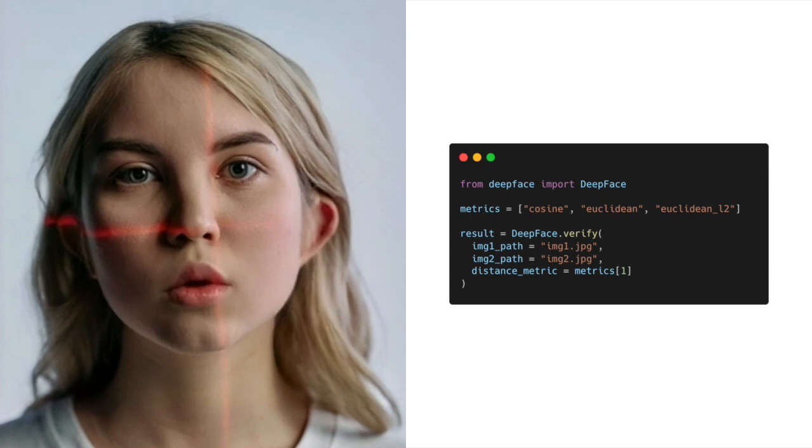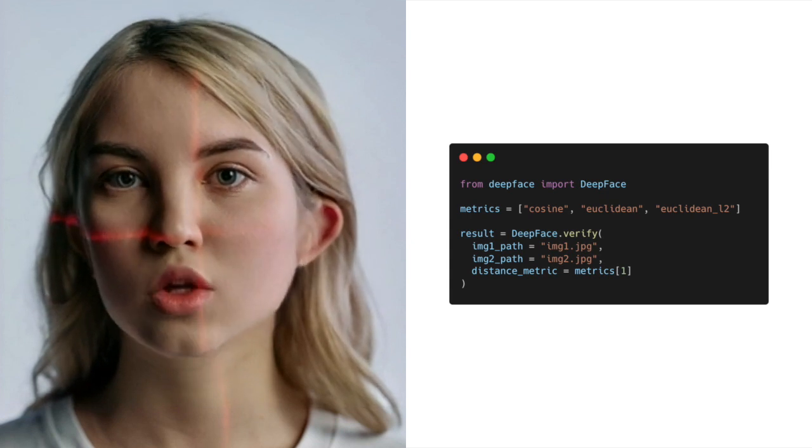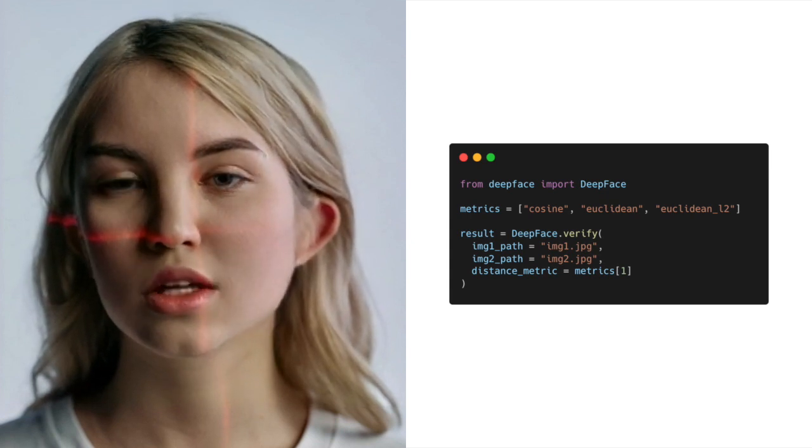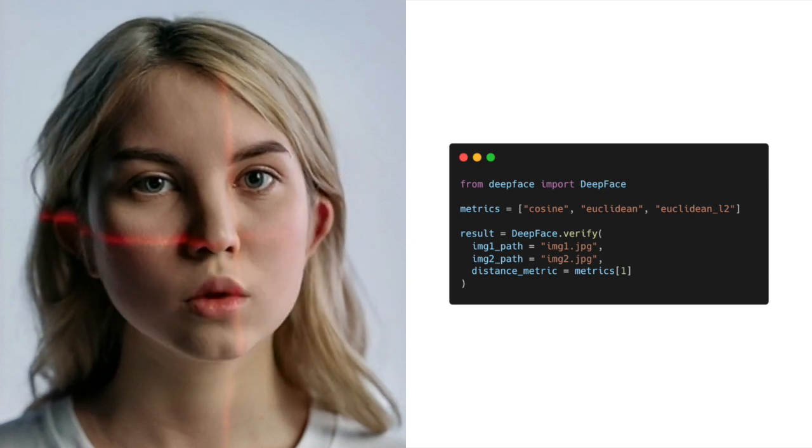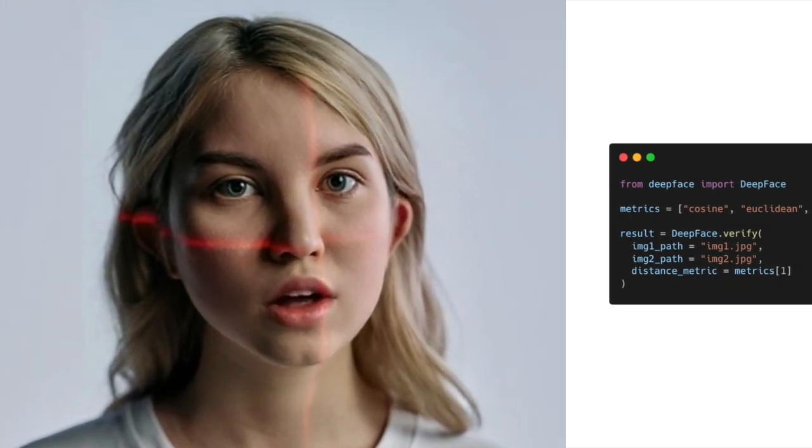Hi, folks. This is Ada. Today I want to talk to you about the distance metrics available in the DeepFace library for Python.